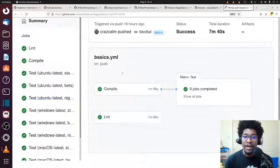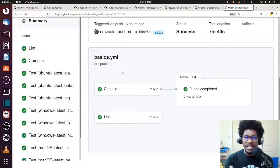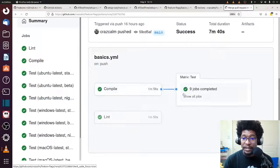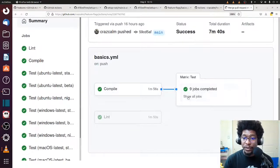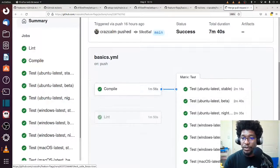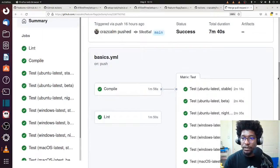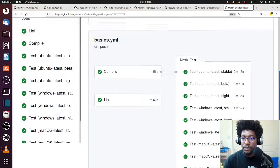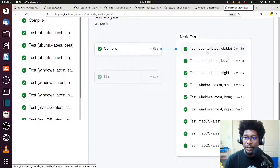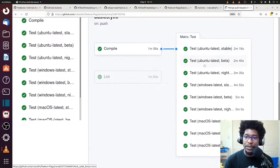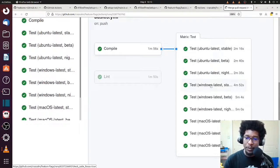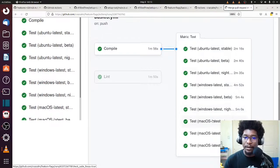All right, so here you can see the GitHub action results. You can see compile, lint, and then I can show the jobs over here. Scroll down a bit. And you can see the gambit. So you have like Ubuntu latest with stable, Ubuntu latest with beta, Ubuntu latest with nightly. And then the same thing happens for Windows and Mac.